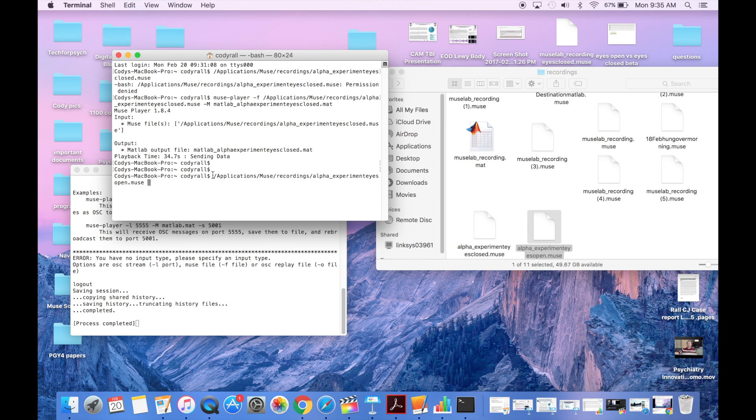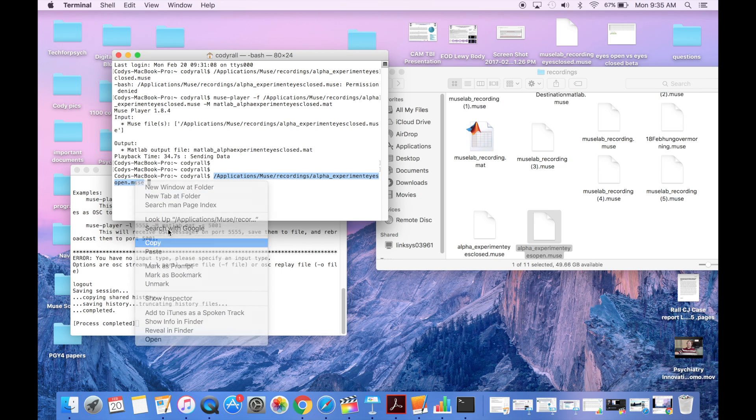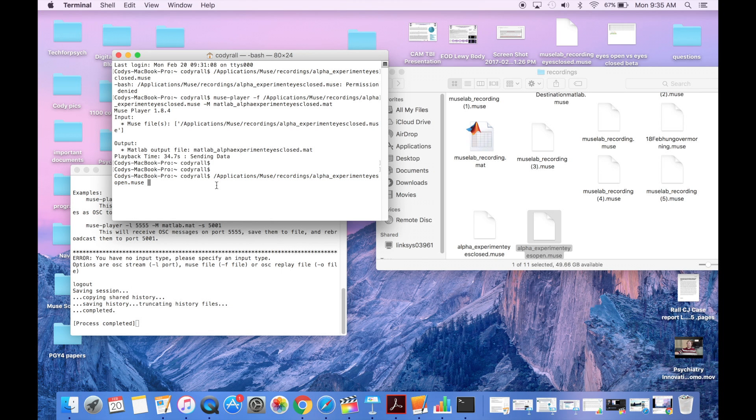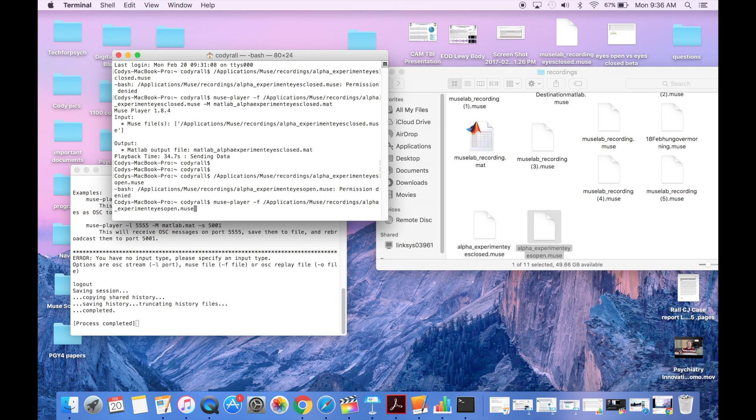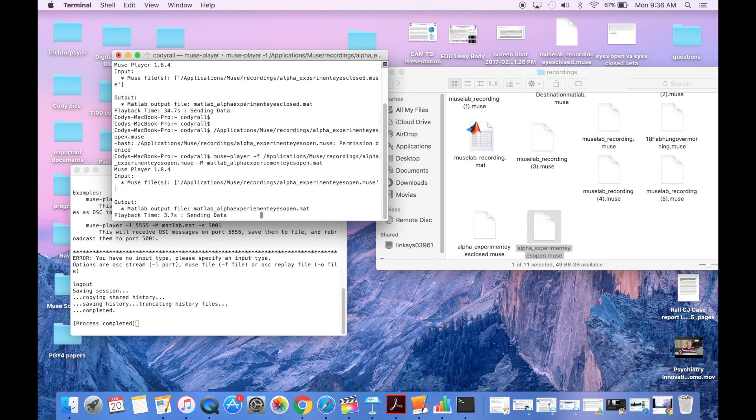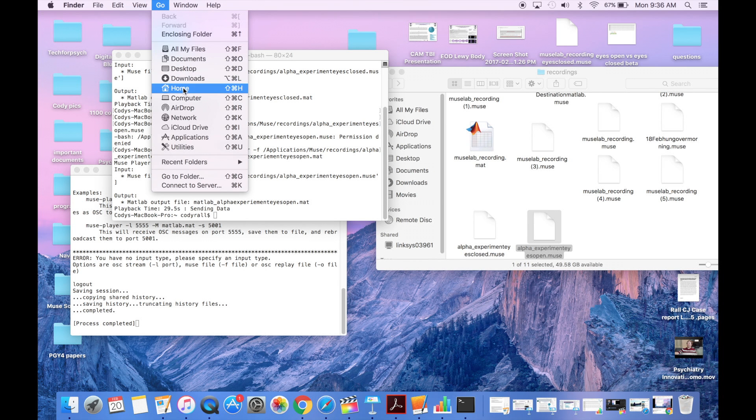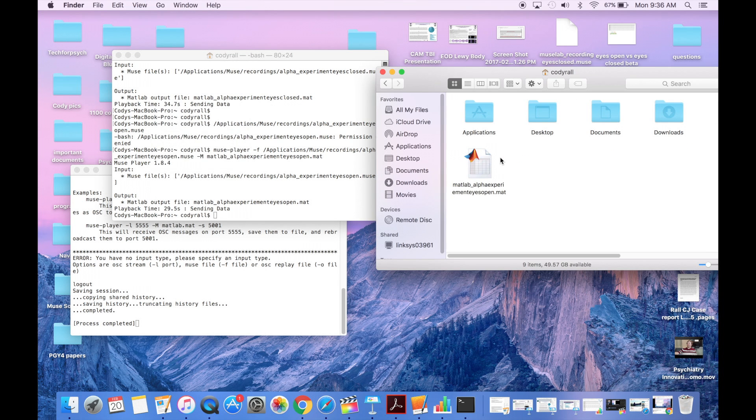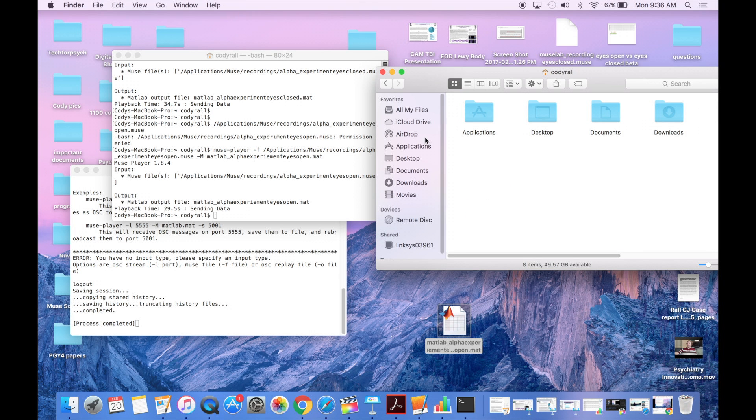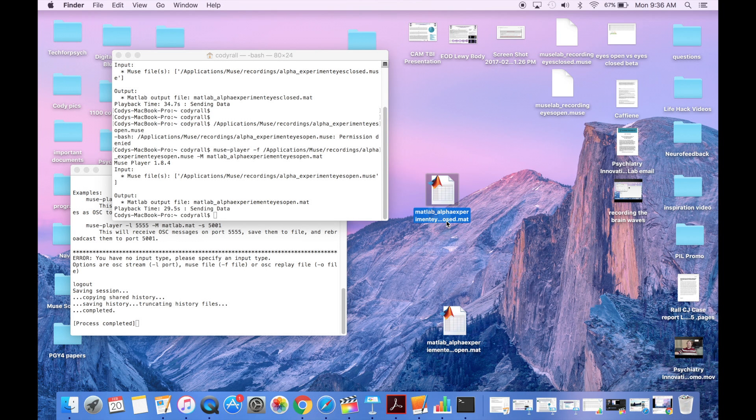And then I'm going to do the same exact thing with the eyes closed file. So again, I'm dragging, dropping, getting the address in there in the terminal. Summoning Muse player. So exporting that file. And these files get exported under home on my computer. So I just go to home. And the files in there, and I'm going to drag and drop both of them down to the desktop. And then I have my MATLAB files for my experiments right there on the desktop.